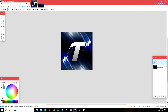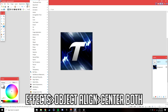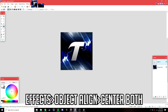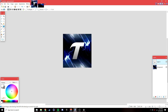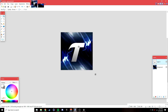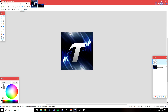Position the text in the middle by going to Effects > Object > Align and selecting 'Center Both.' If it's not quite centered you can nudge it manually, then deselect.